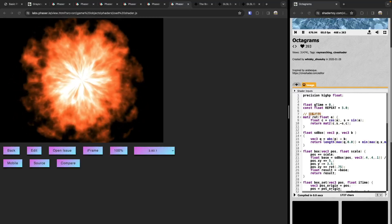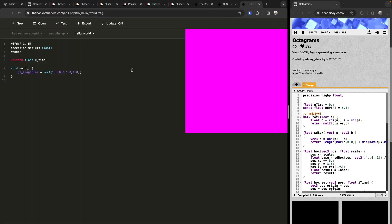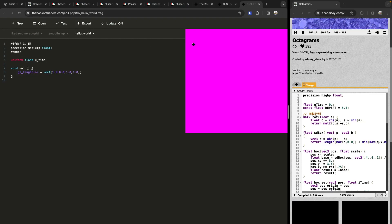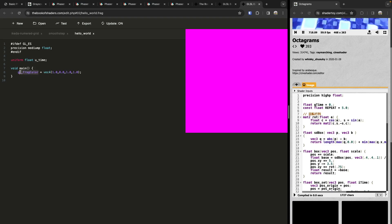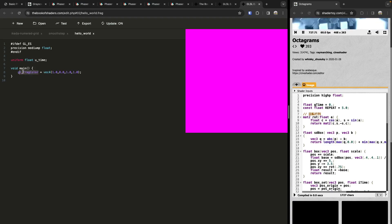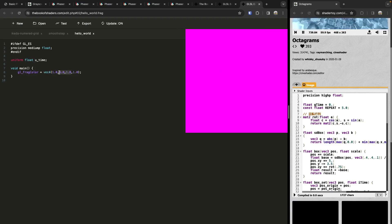Now that we've reviewed what shaders are, let's take a look at a basic shader program. Every shader should contain a main function, which is called for every single pixel being rendered out for our WebGL image. At the end of all your computations, we set the color of that pixel by setting the gl_FragColor variable to some value. In shader land, colors are represented as vectors of the form red, green, blue, and alpha — your RGBA.